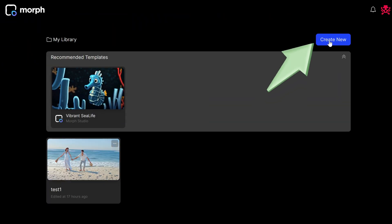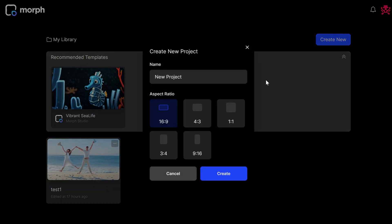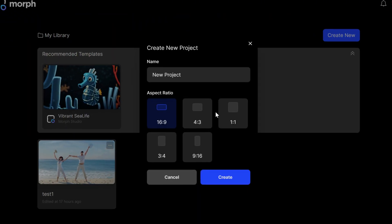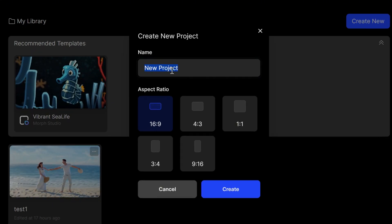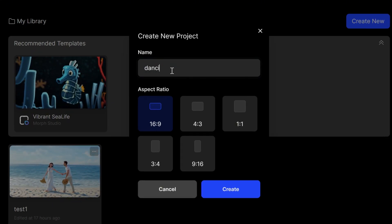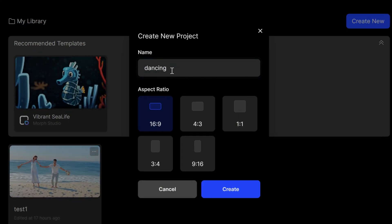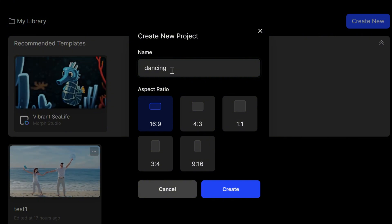Click on Create New to enter the workflow. Name your project and set the aspect ratio based on the platform you plan to use, then click on Create.